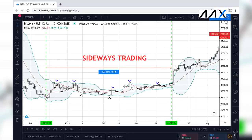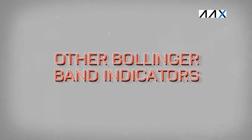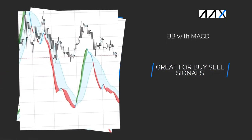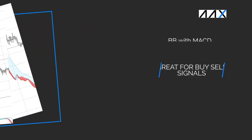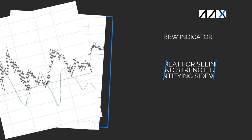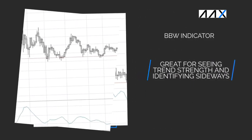A great way to visualise the Bollinger Band Squeeze is through using the Bollinger Band Width Indicator. The Bollinger Band Width Indicator can also help to view the slowdown of bearish and bullish Bollinger Band moves. As for other Bollinger Band indicators that work well: firstly, you have the Bollinger Band MACD, which works really well at identifying entry and exit points. Finally, you have the Bollinger Band Width, which is really helpful for identifying sideways trading periods.